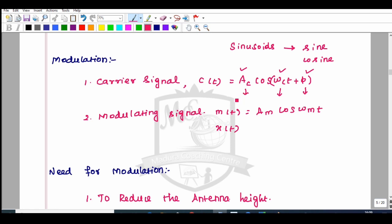The characteristics of our carrier signal — either amplitude, frequency, or phase — change with respect to the modulating signal's instantaneous voltage variations. This is the basic definition of modulation.